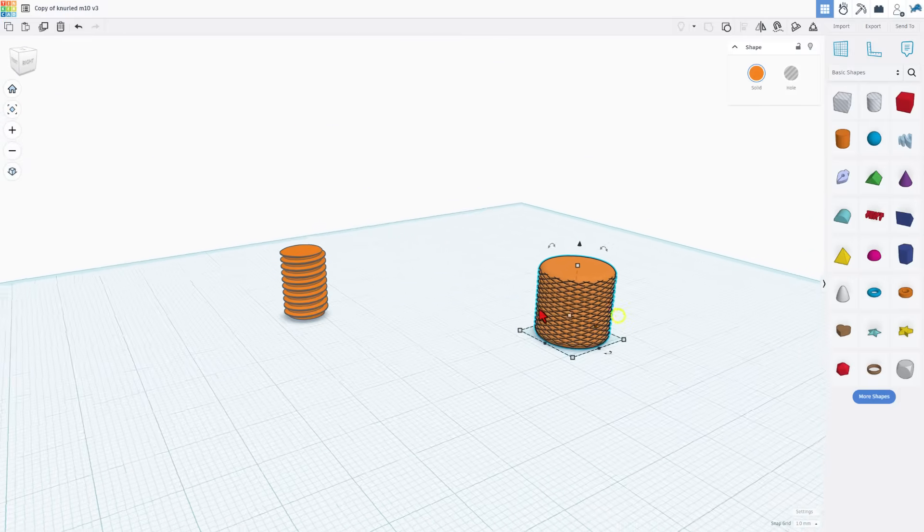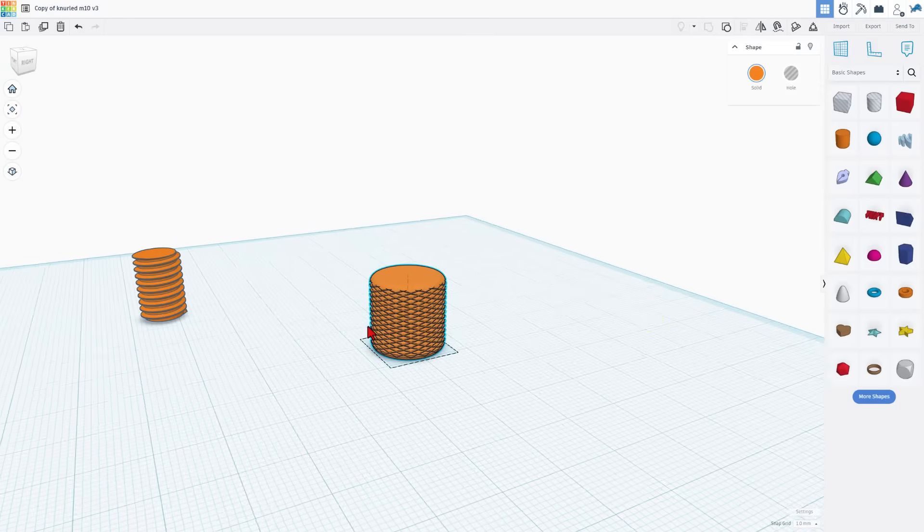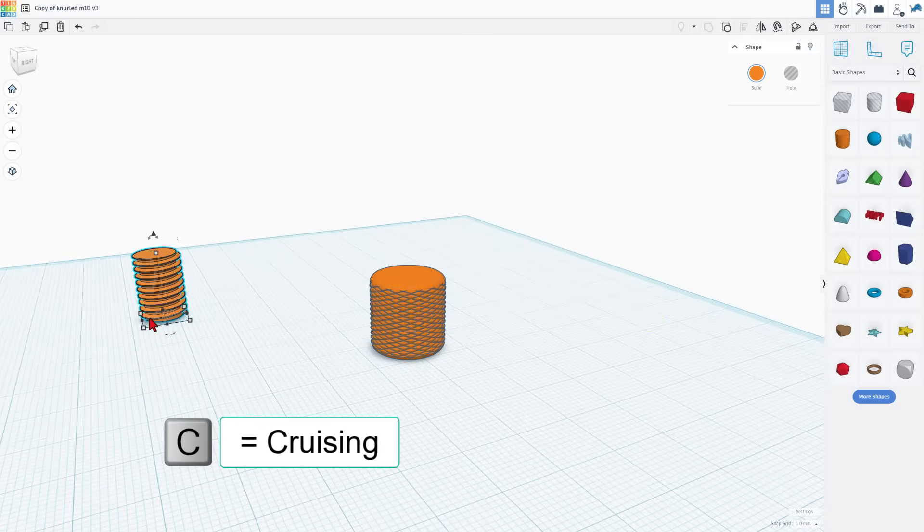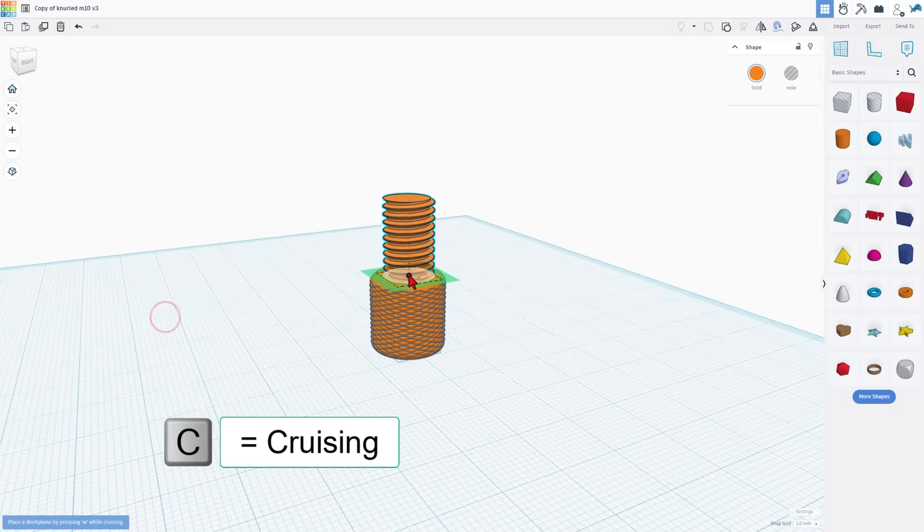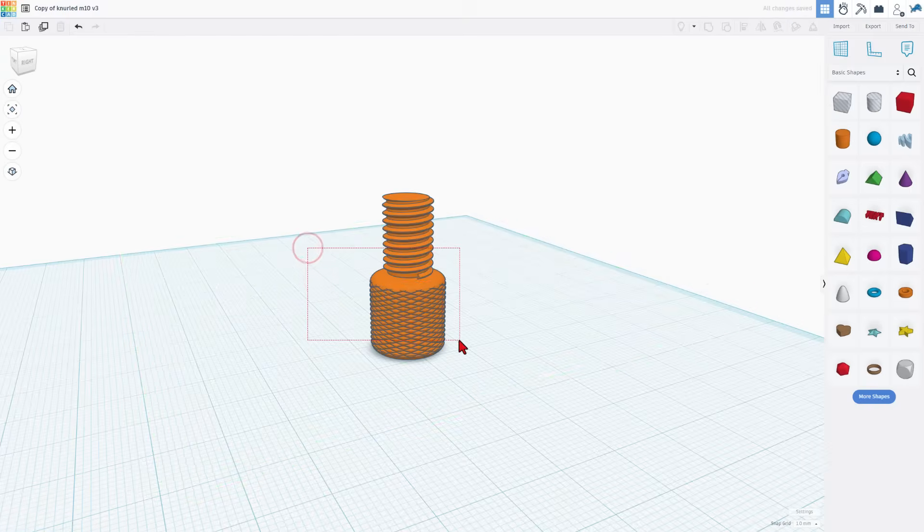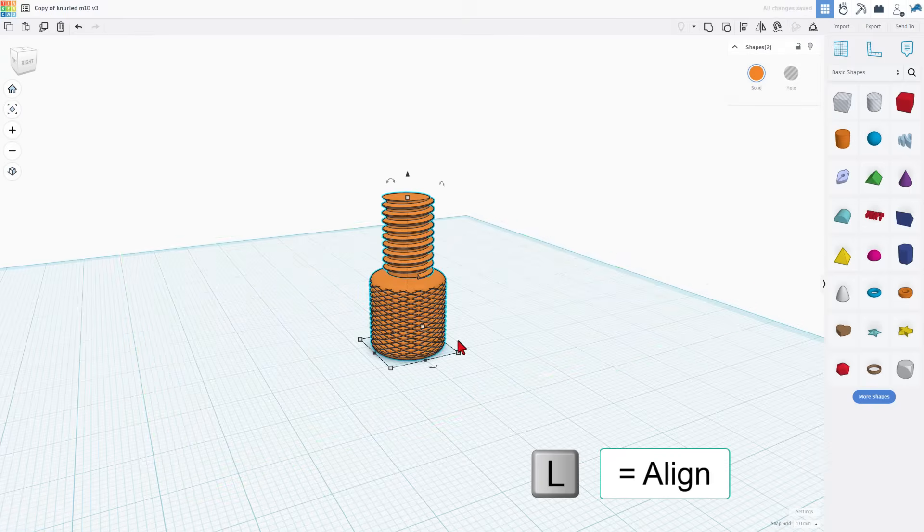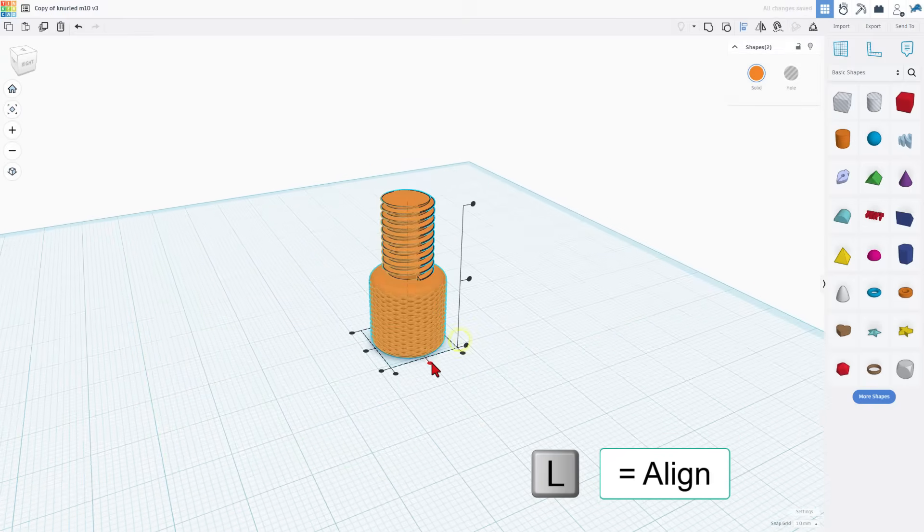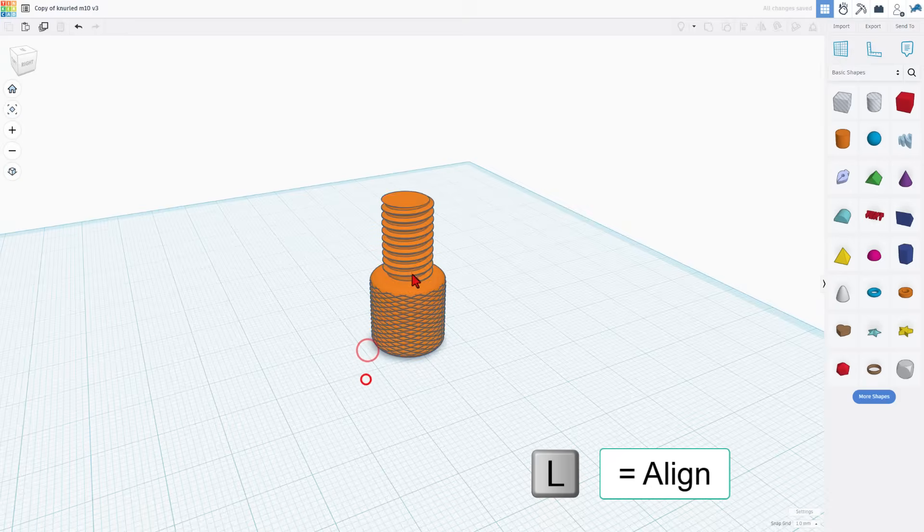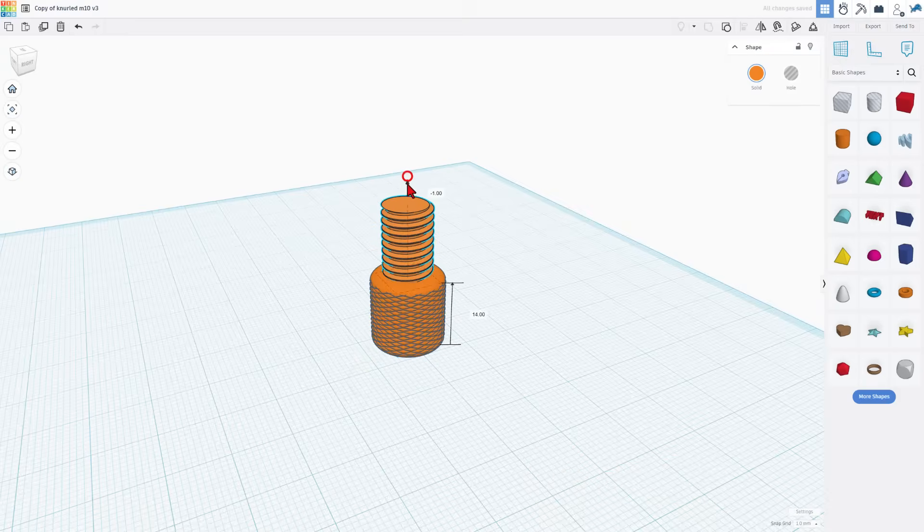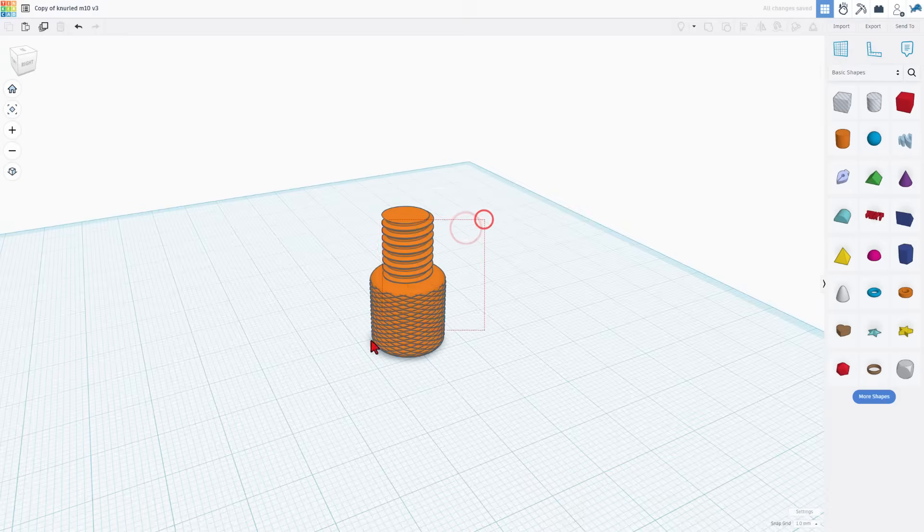Now once again I said this was going to be a knurled M10. I'm going to simply click on this shape. Do C for cruising and I'm going to cruise it on top. Of course I want to make sure they're aligned. L for align. Center, center. And then I don't need this to be as long so I'm just going to sync it in. Grab the two.